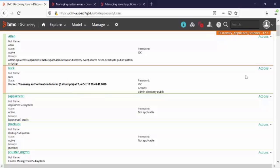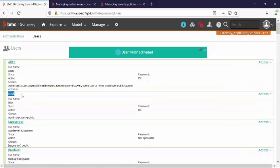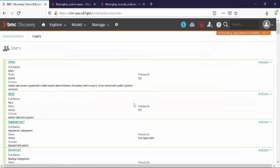Now first of all, let's unblock this account. In order to do that, click on Actions and click on Unblock. This will unblock the user NIC, but the password is still unknown.